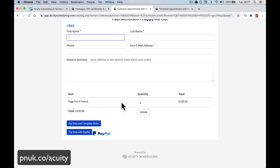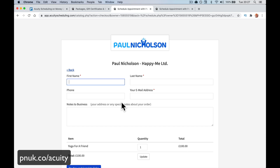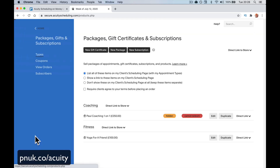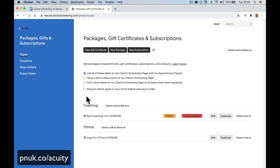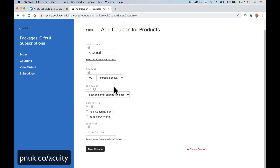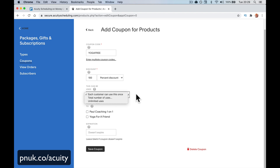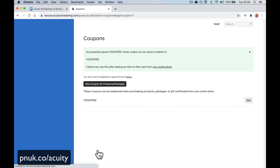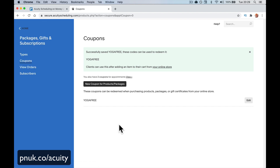Now we have a 'yoga for friends' certificate. If people want to come and buy it, they go to the direct link. Now I'm going to create a coupon to demonstrate redeeming a coupon on the yoga class. Let's create a coupon — 'yoga free' — you can enter multiple coupon codes. If you want 100% discount, it makes it free. You can set the discount in pounds or as a percentage. Each customer can use this once. Set which certificates it applies to, set no expiry, and save coupon. It's easy to create a coupon for packages and gifts.